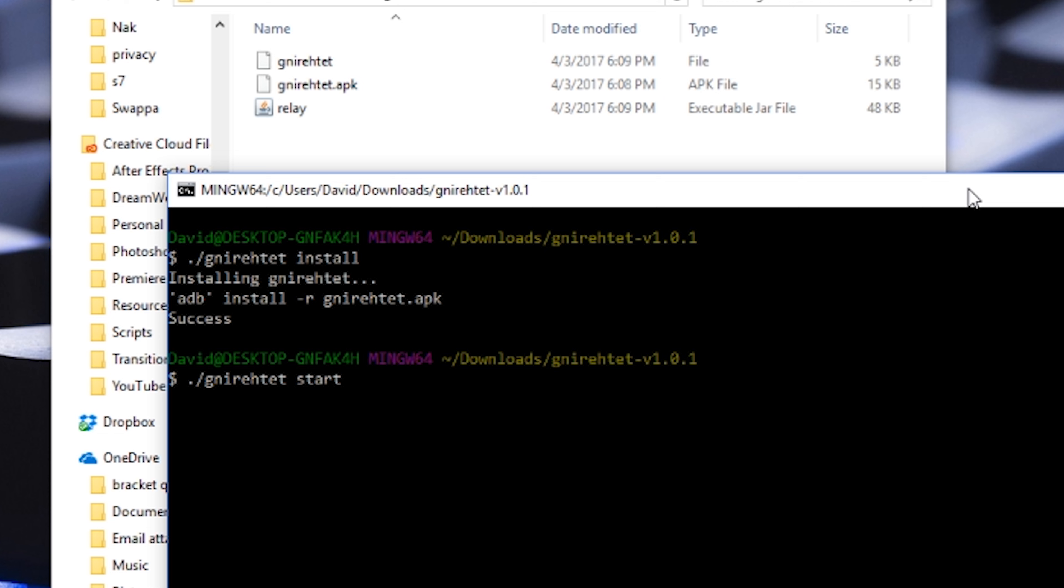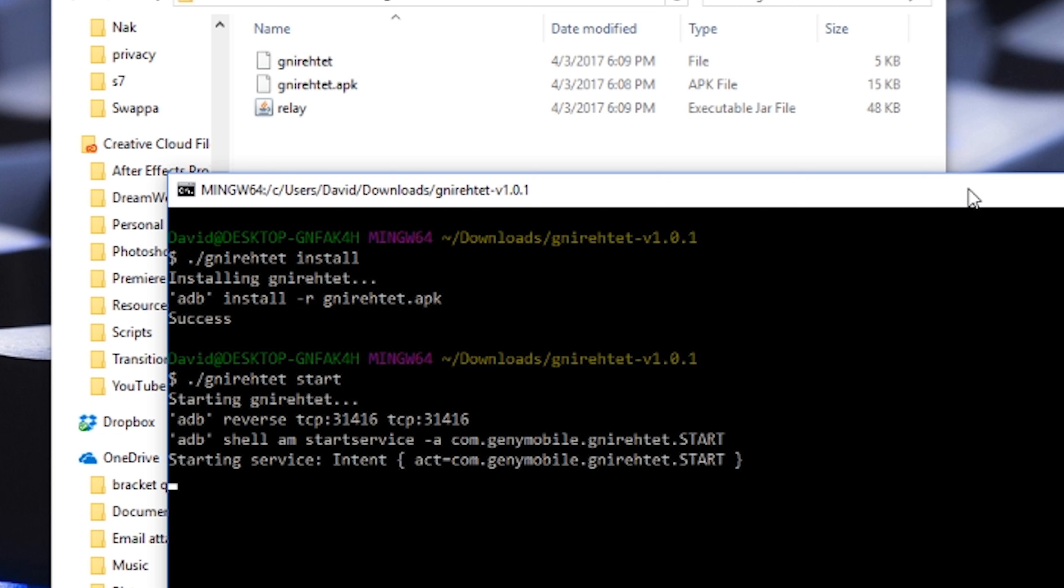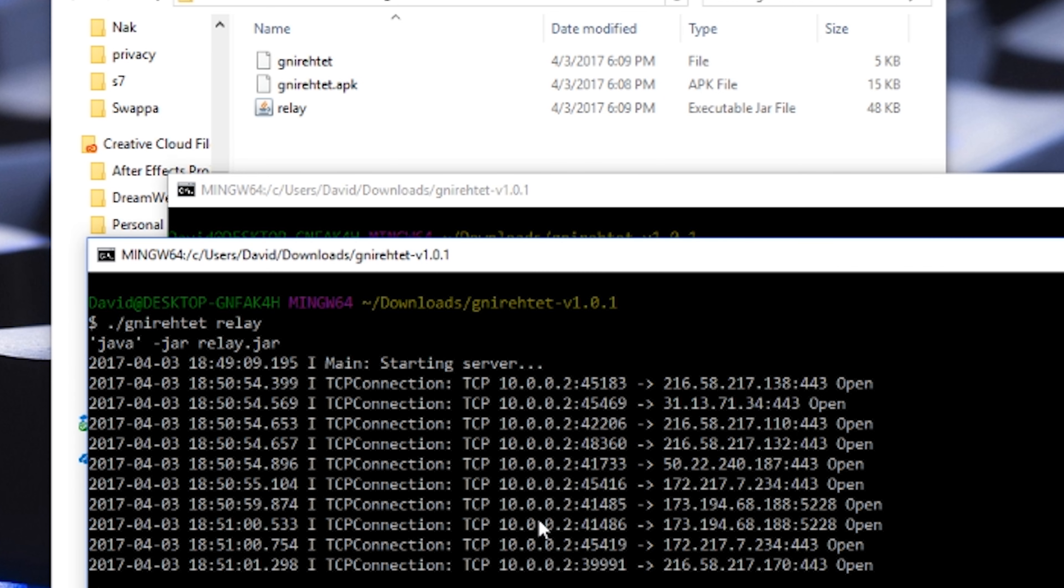You will see a key ring pop up in the status bar. It's going to think you're using a VPN connection but technically it's not. And just to confirm it's working you should see the packets going in and out of the other bash window that we had open earlier.